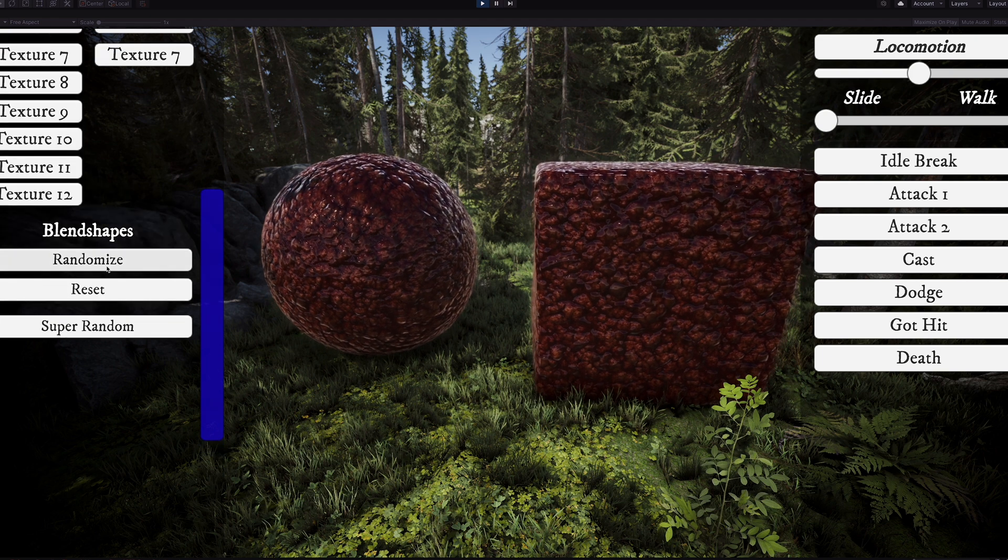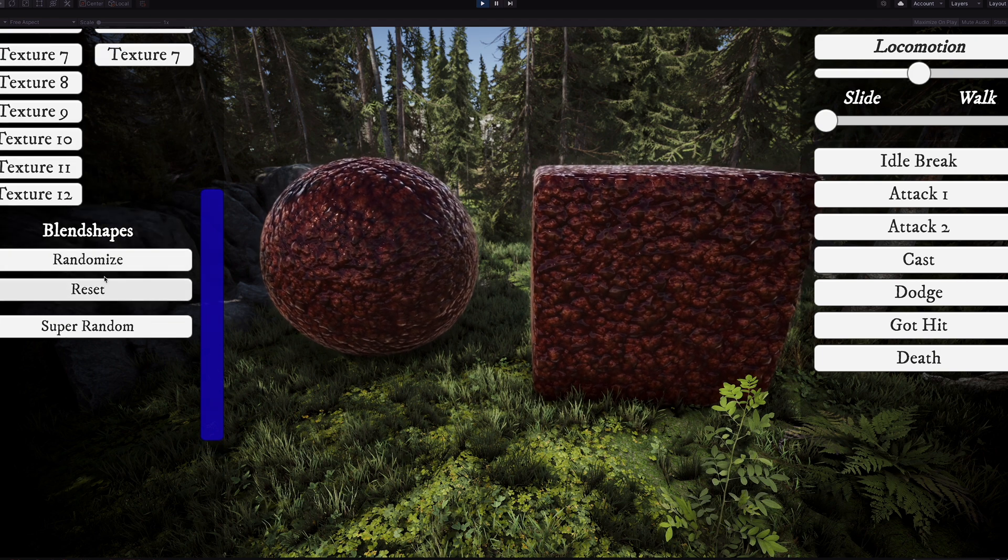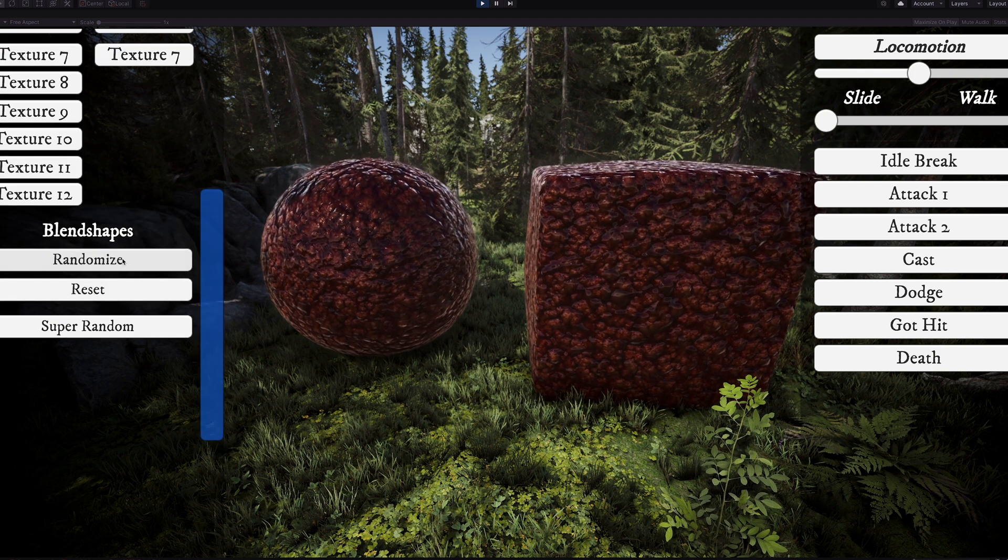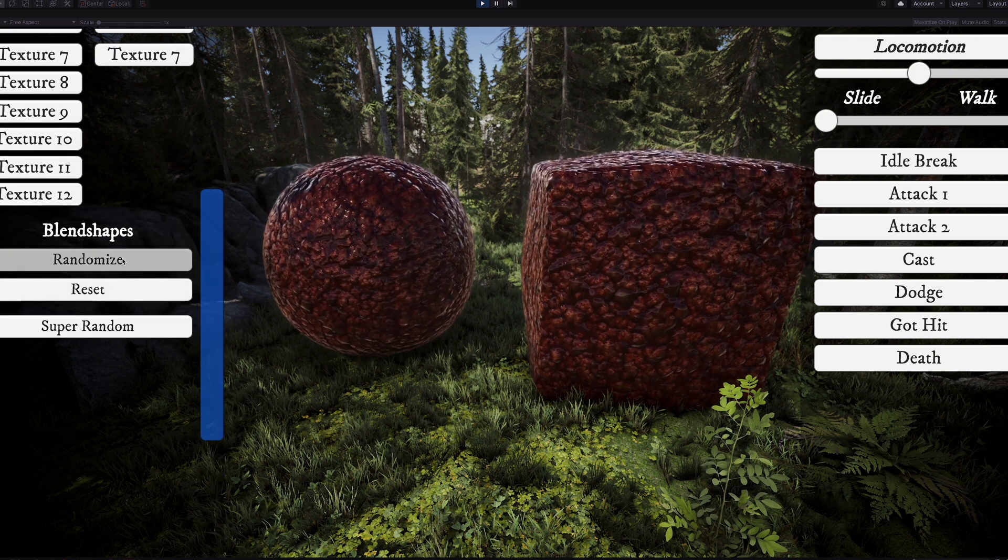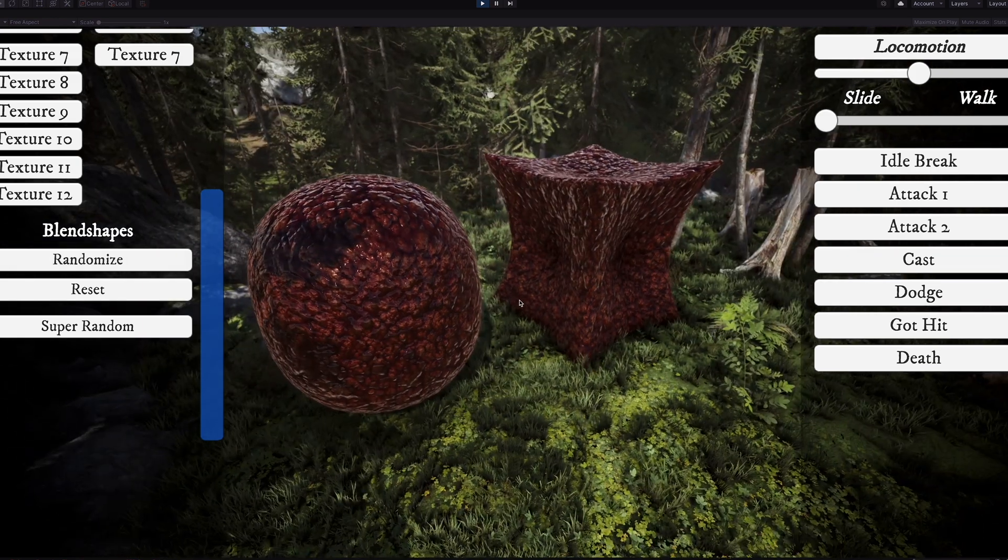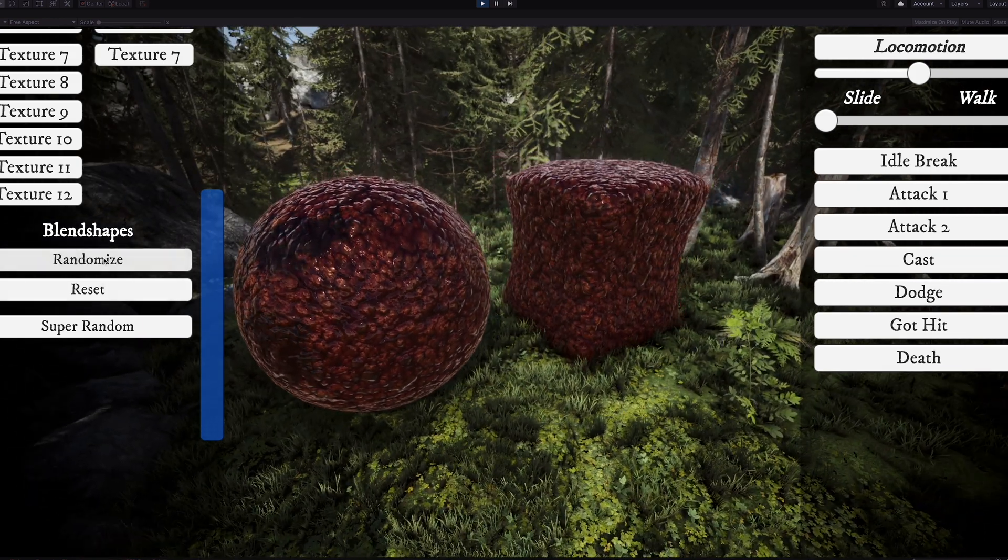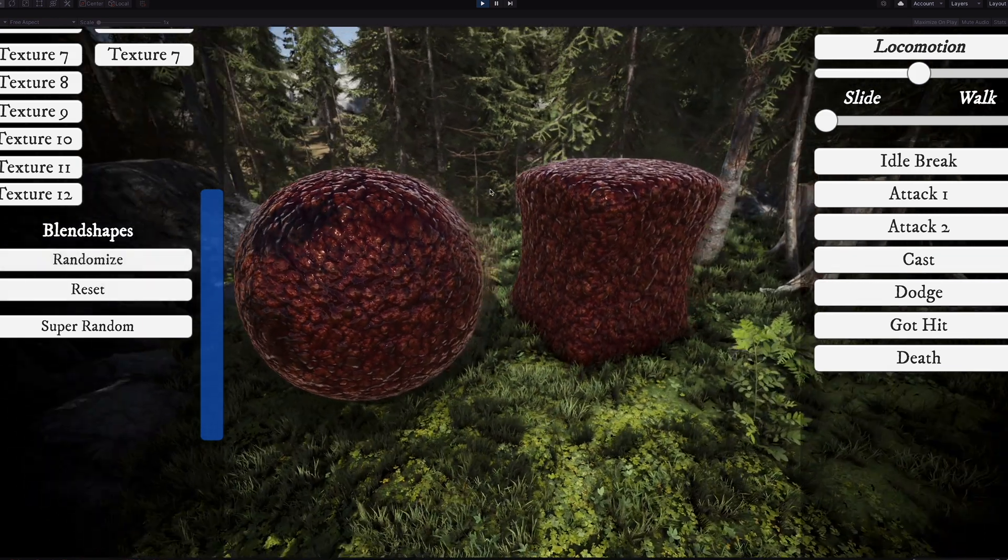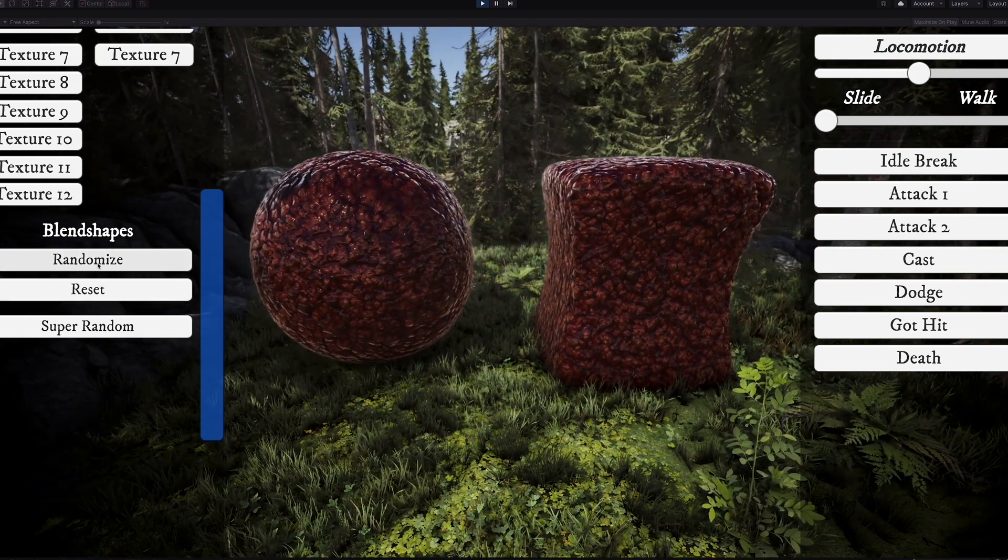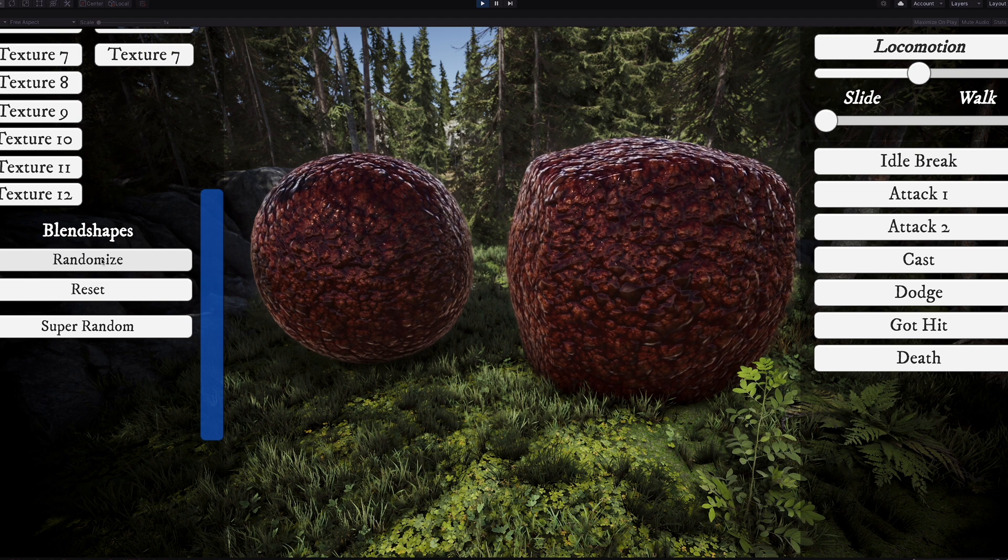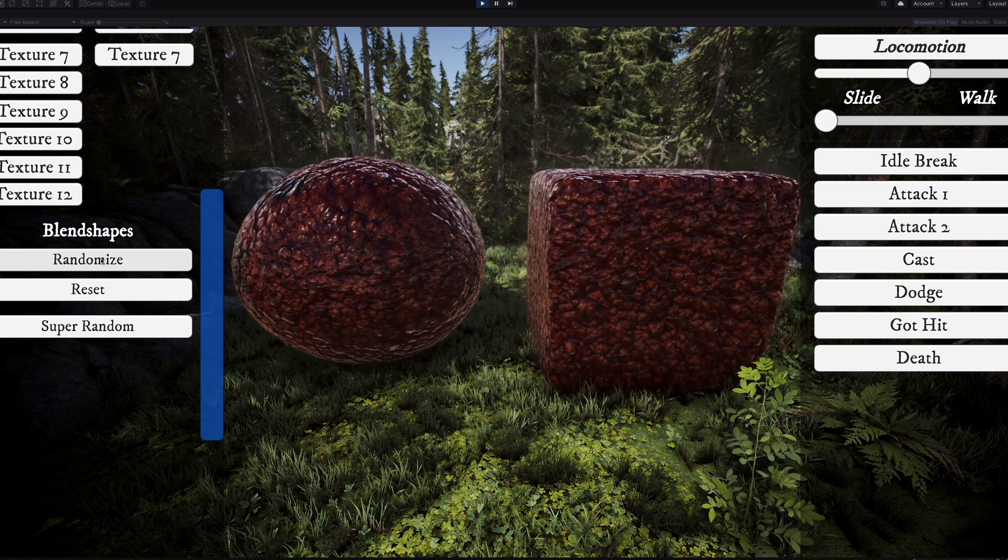And finally, we have the blend shapes as well. So both the cube and the sphere have blend shapes. The cube has a few more options due to its shape, and you can kind of see these here as we randomize through them.